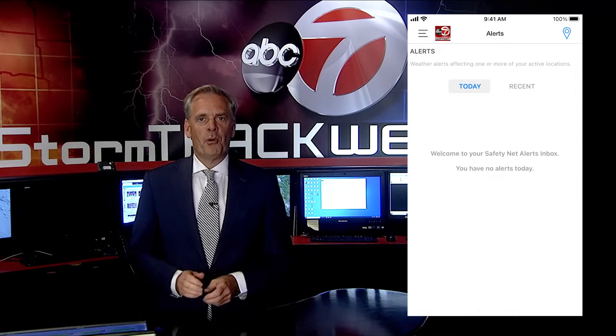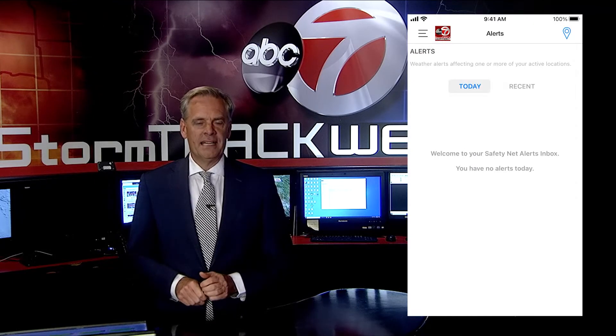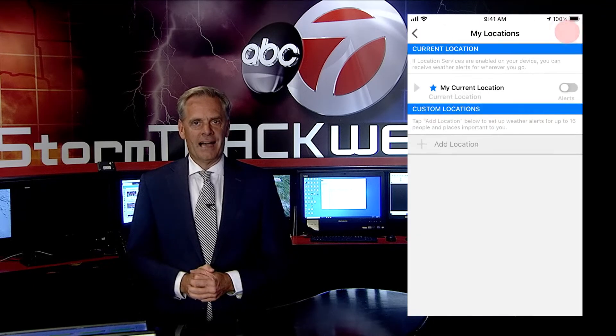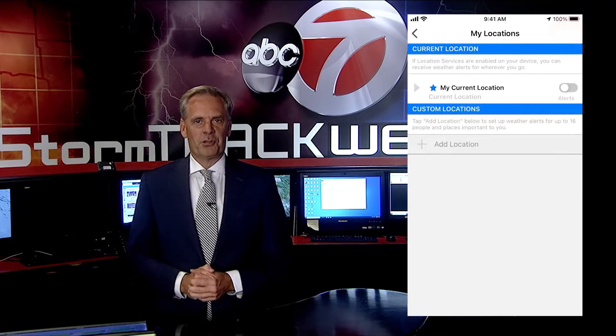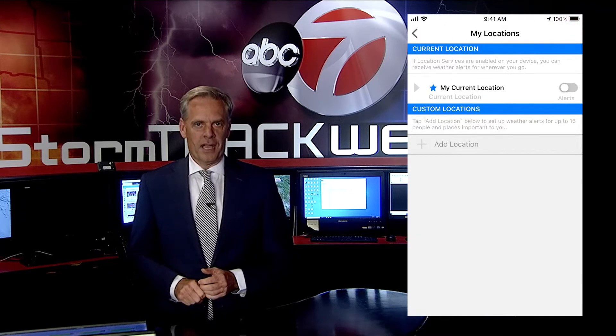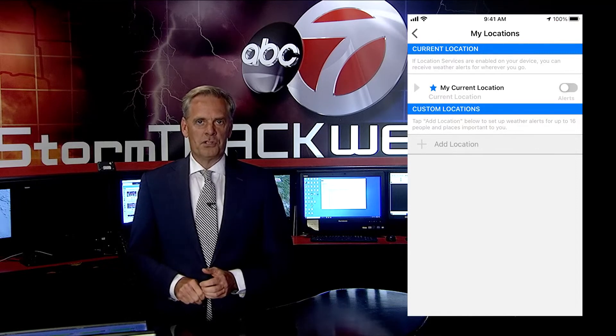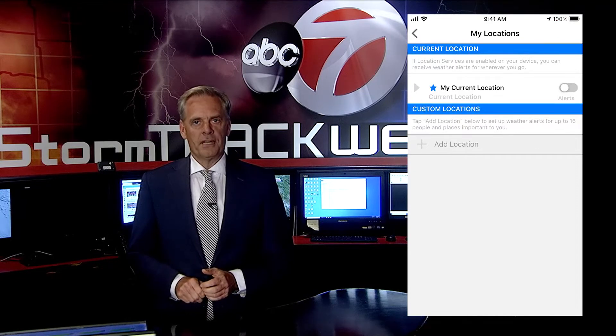In the upper right-hand corner of the screen, tap the location icon. This screen will default to your current location based on your phone's GPS coordinates.